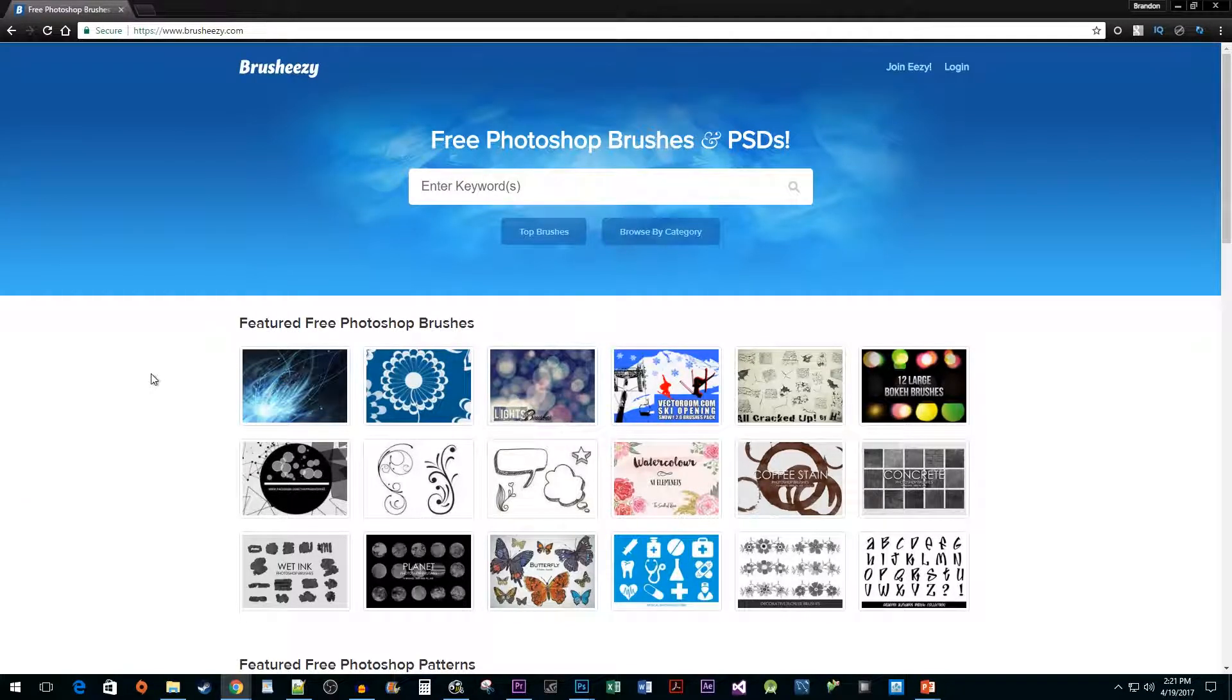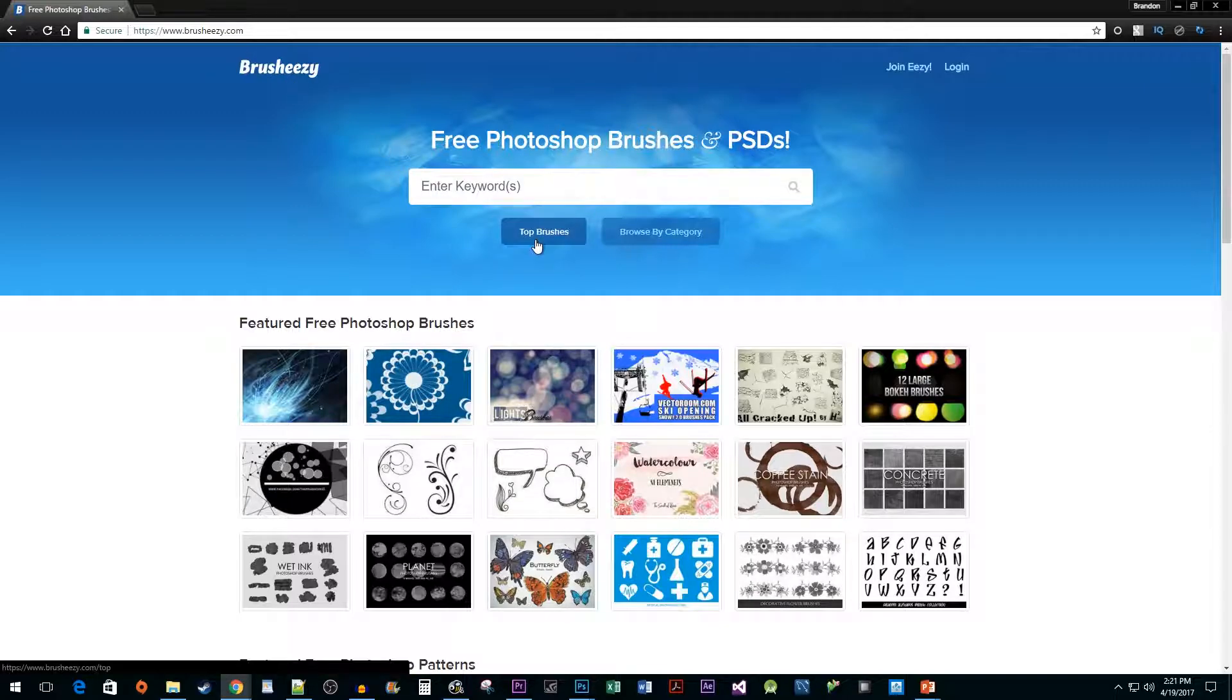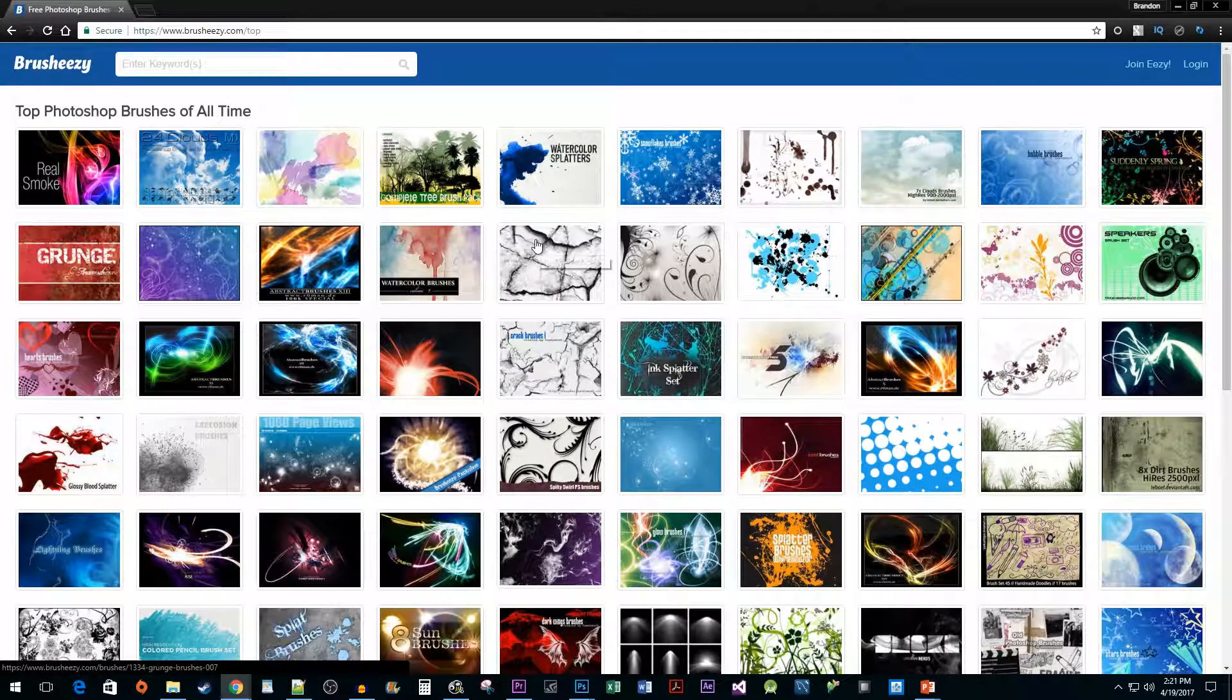To begin, open up your internet browser and navigate to brush-easy.com. I'm going to click on the top brushes button to bring up the most popular brushes.